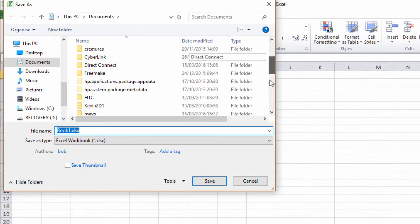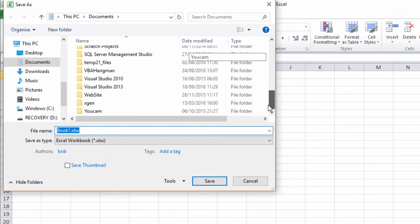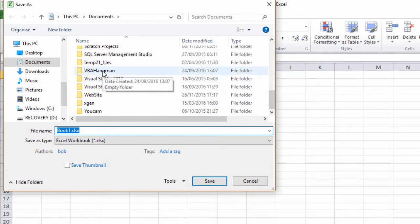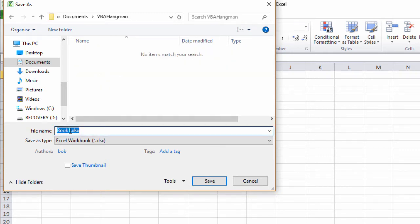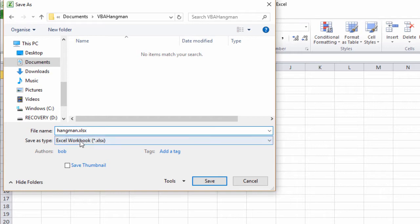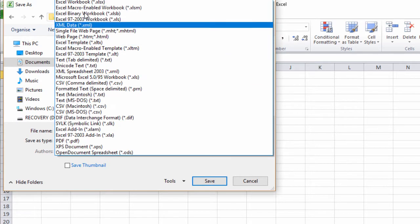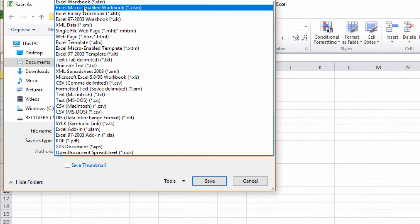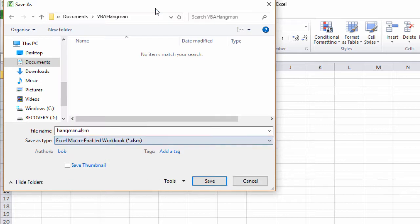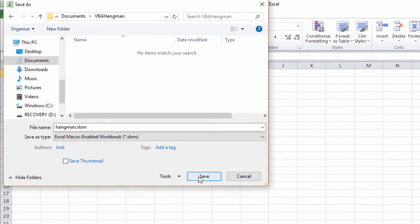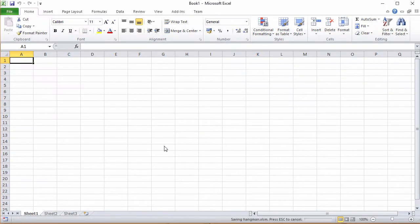I'm going to find myself somewhere to save it first of all. I've already got a folder. Give it a sensible name. And then this is the really important part. I'm going to change the save as type to Excel Macro Enabled Workbook, XLSM. That means that any programs I write will be able to run. So let's save that. And you can see here the title has changed.